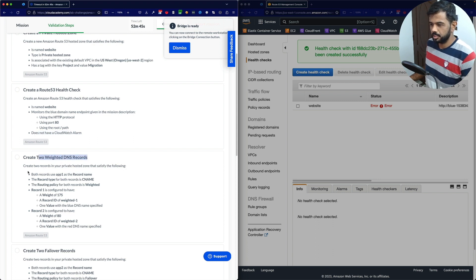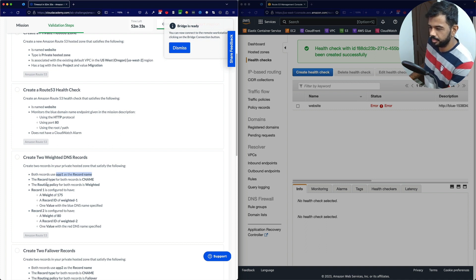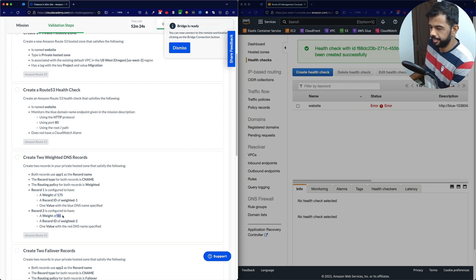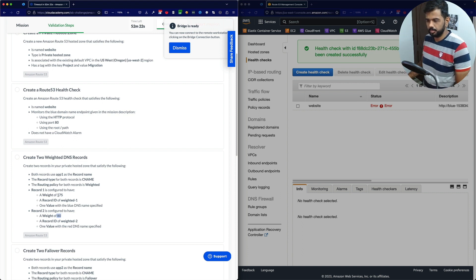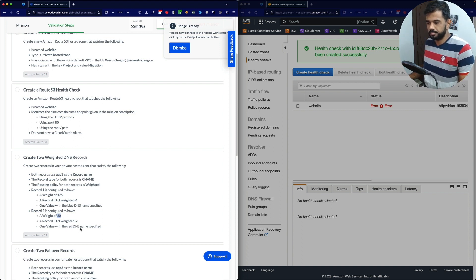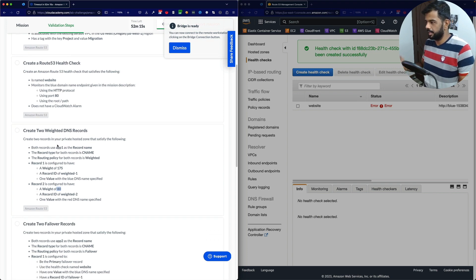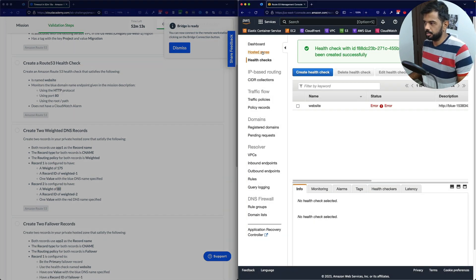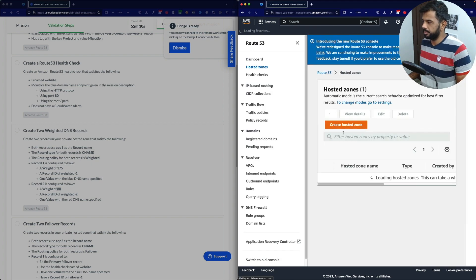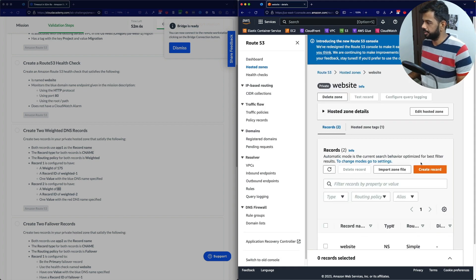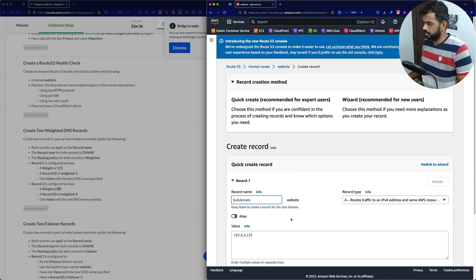Next, create two weighted DNS records. Create two records in your private hosted zone that satisfy the following: both records use 'app1' as the record name, the record type for both is CNAME, and the routing policy for both records is weighted. One record has weight 175 and the other has weight 80. The weight-175 record uses the blue DNS, and the other uses another load balancer. Let's go to hosted zones — to the 'website' hosted zone — and create a record.